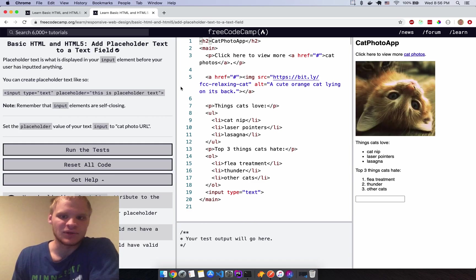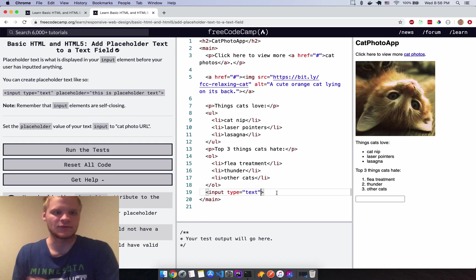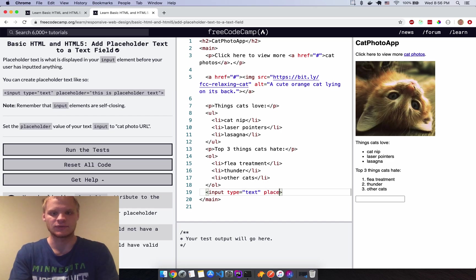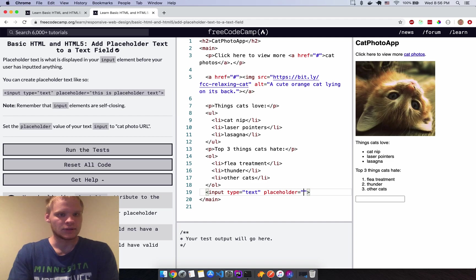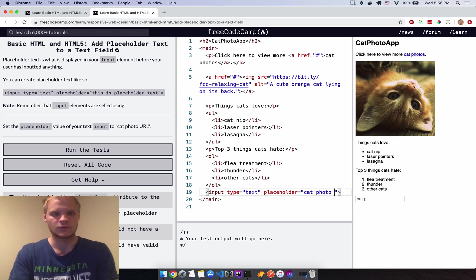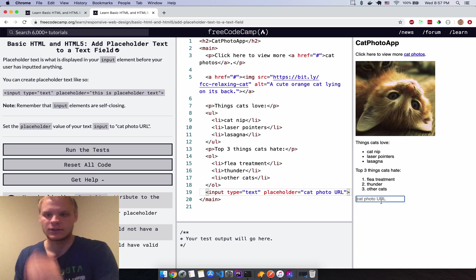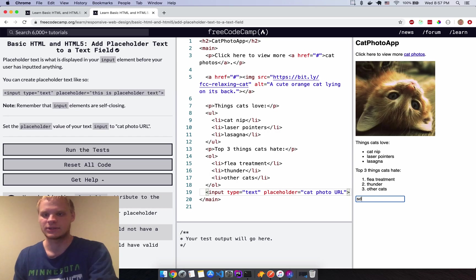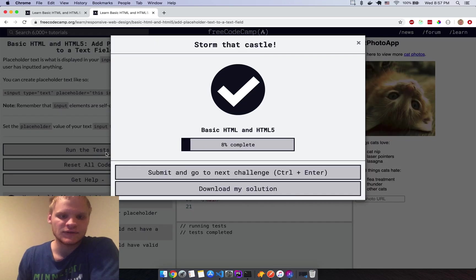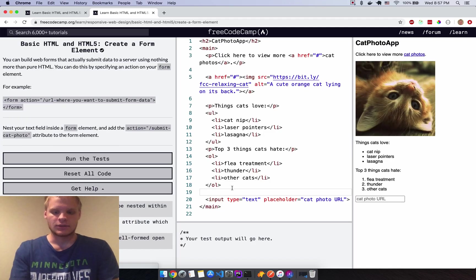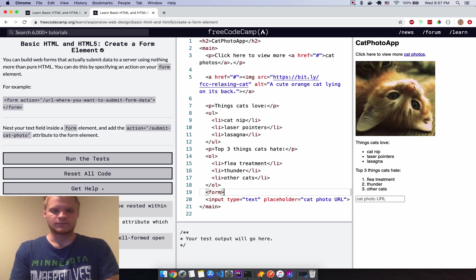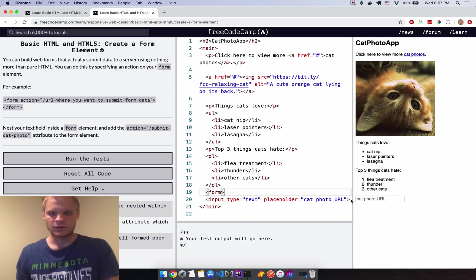Now add placeholder text. I add a placeholder attribute set to 'cat photo URL', and it shows up inside the field. When you type into it, the placeholder disappears. Run the tests — beautiful.